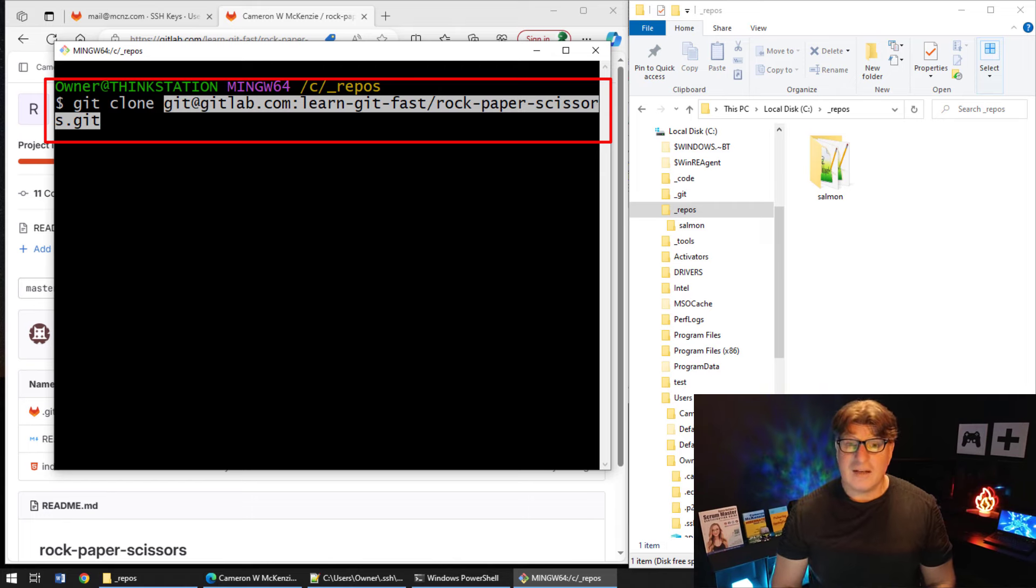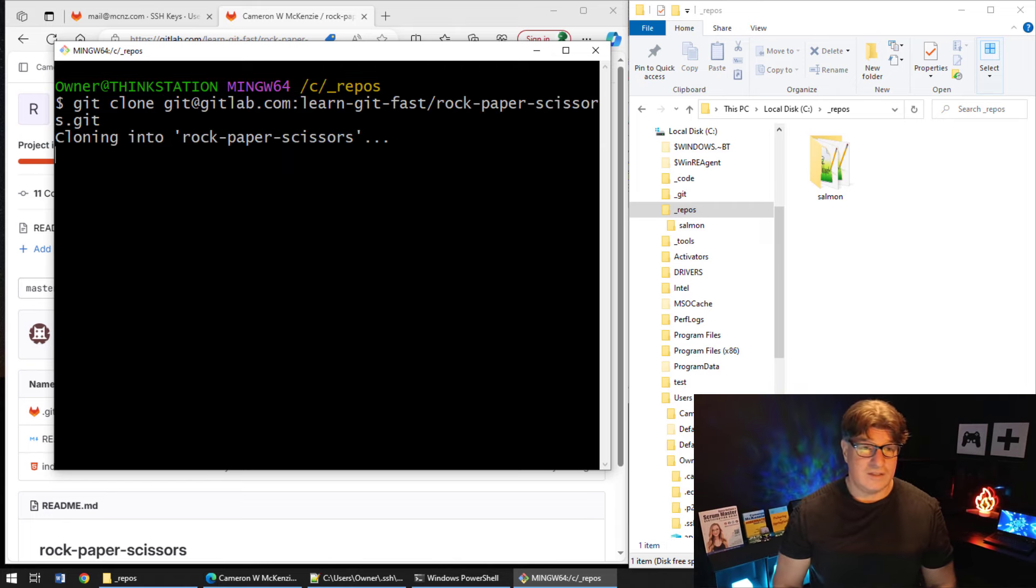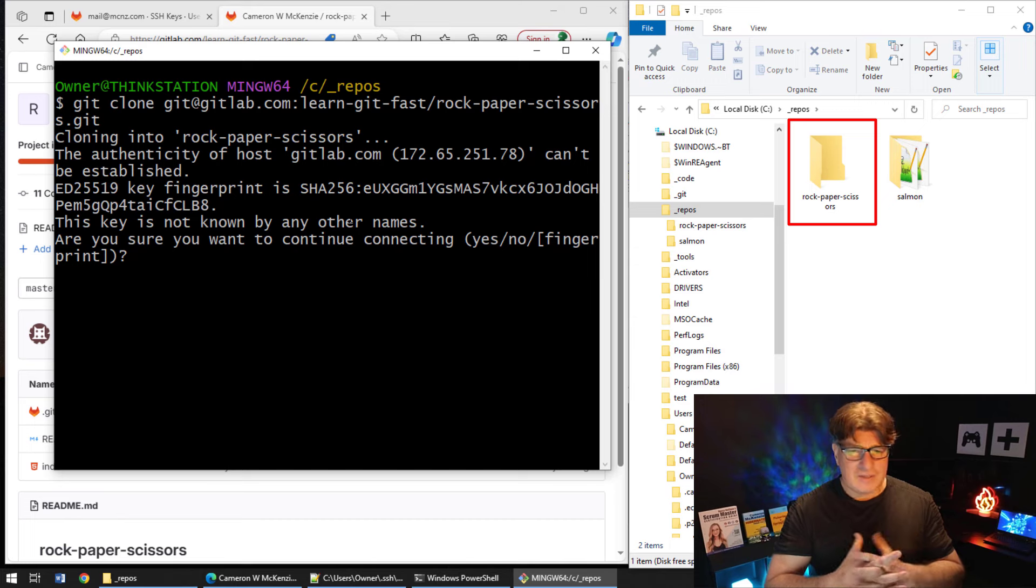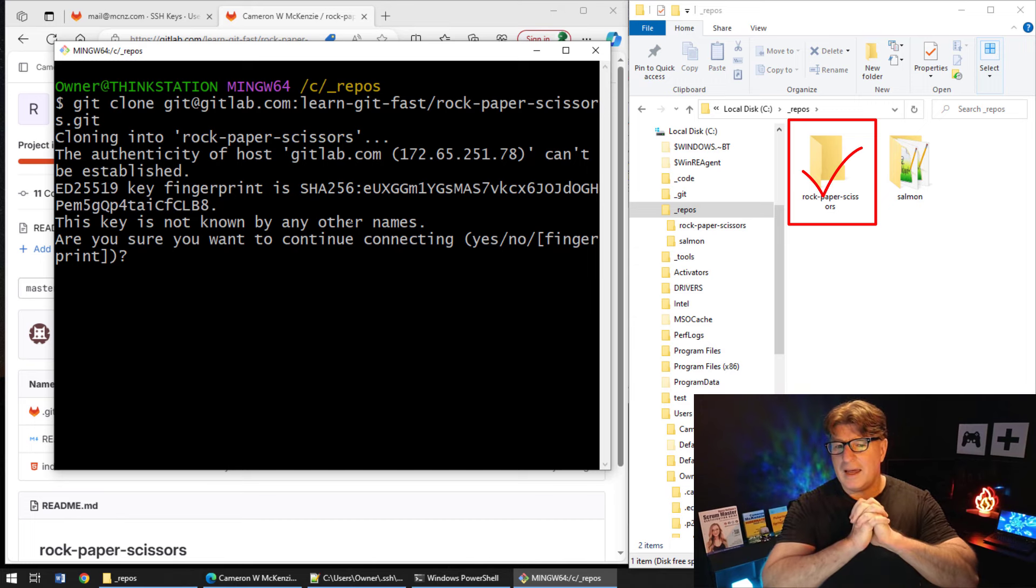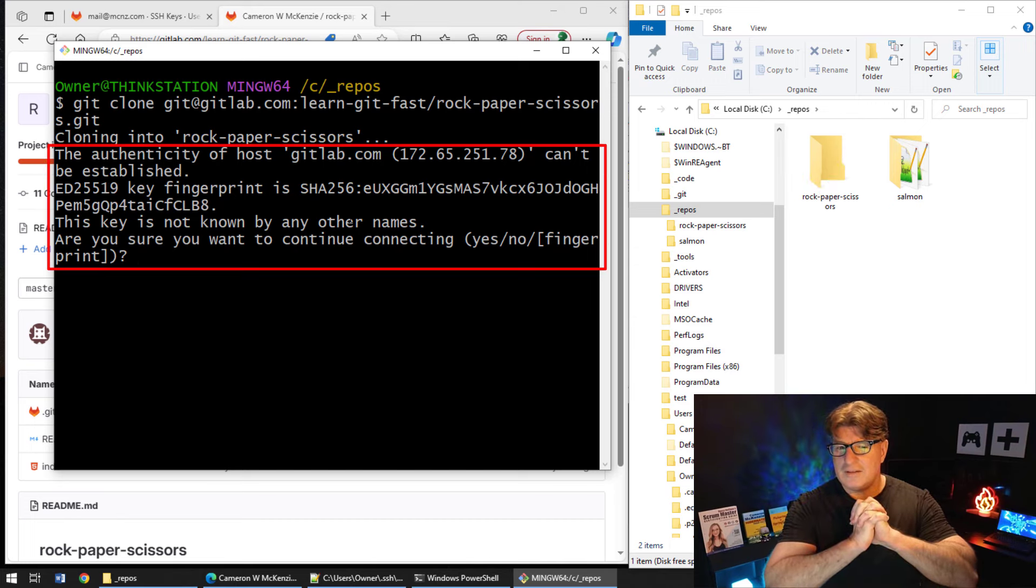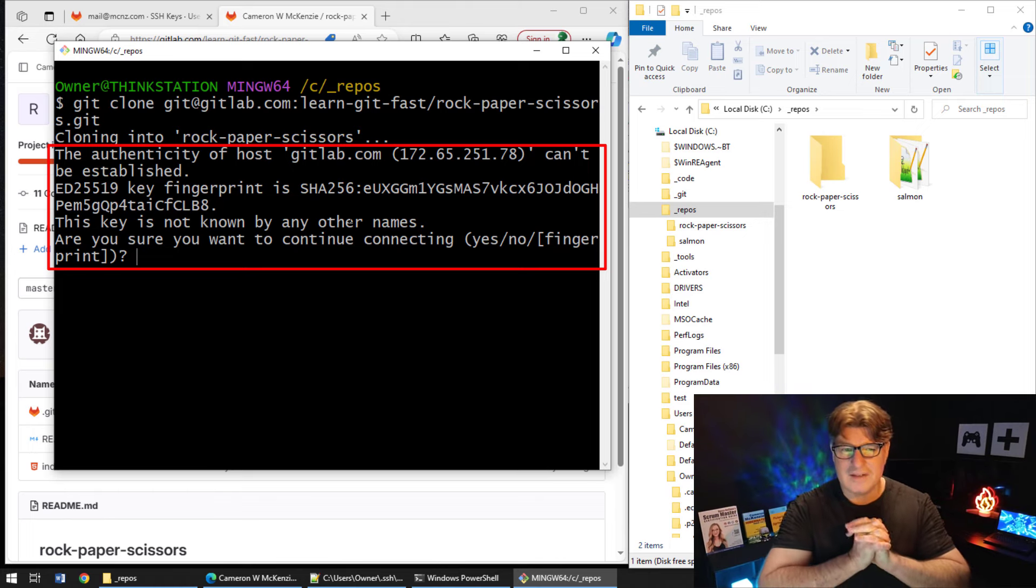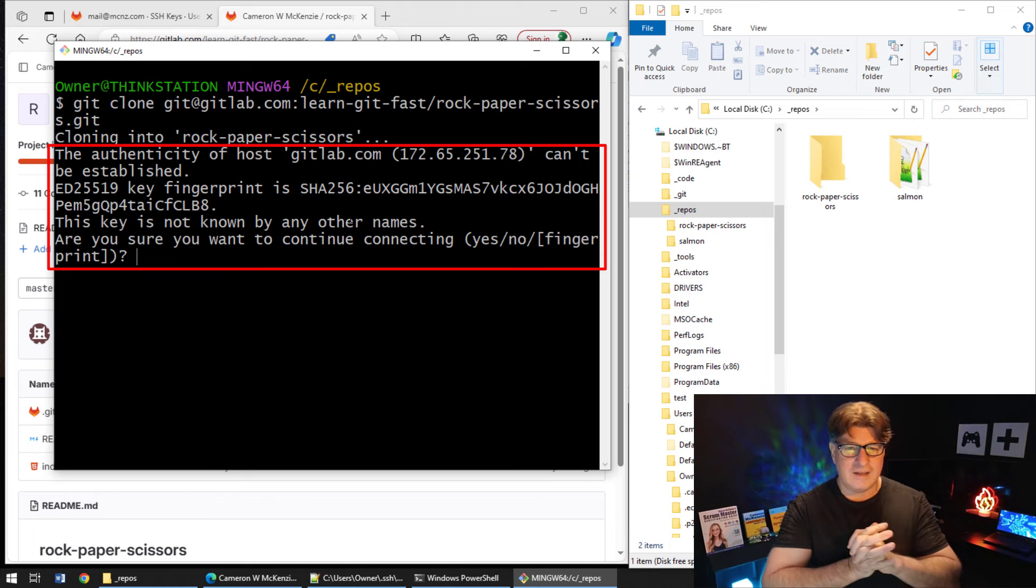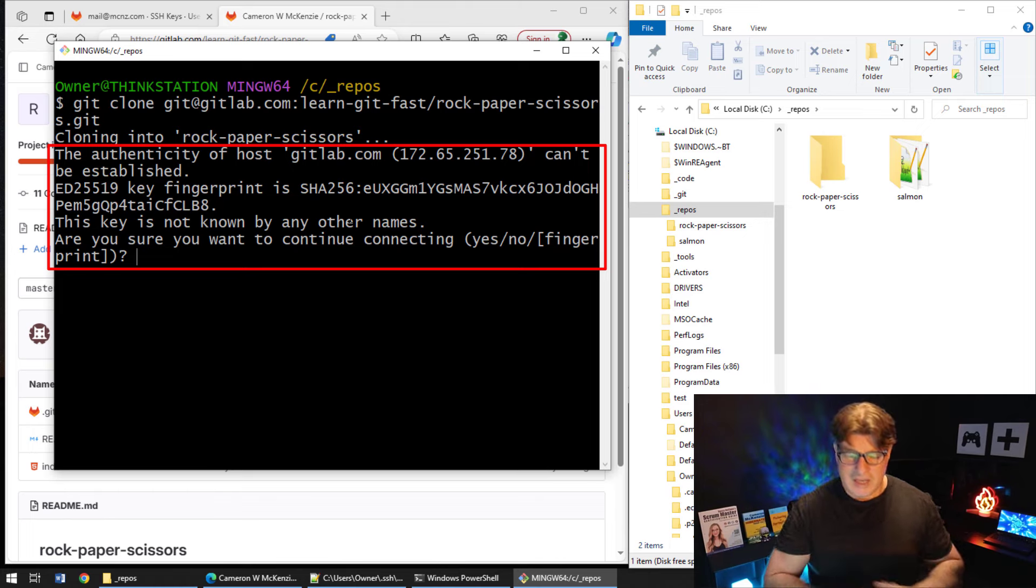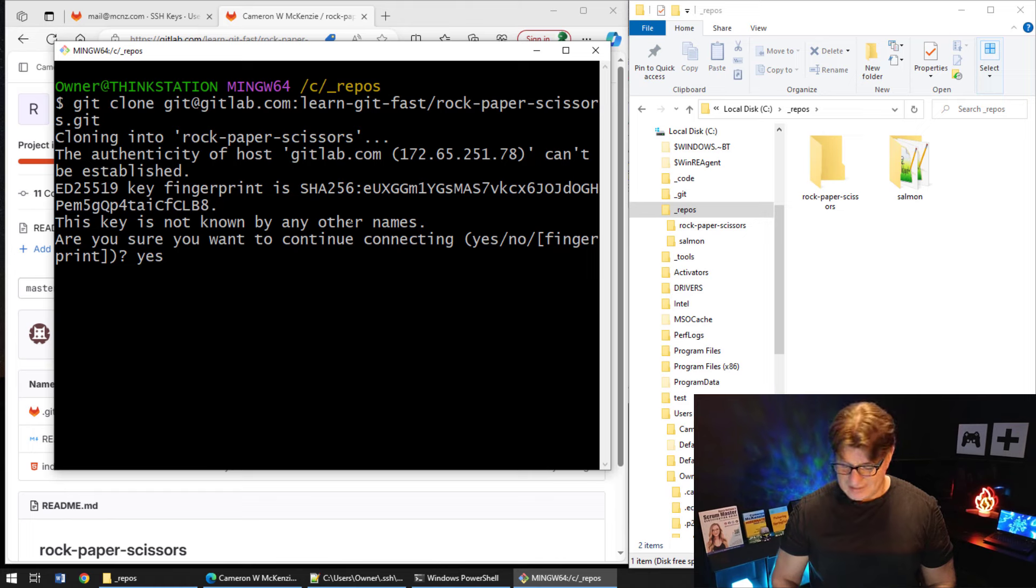With Git Bash open, I issue the git clone command with that URL. I click enter with extreme vengeance and prejudice. Now it says to me, are you sure you want to do this? The authenticity of GitLab can't be established.